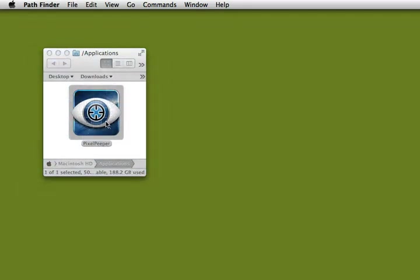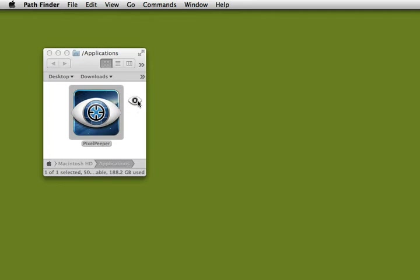When you launch PixelPeeper, this little reticle will appear in the center of your screen. You can just grab it and drag it around until you find a pixel that you want to watch.